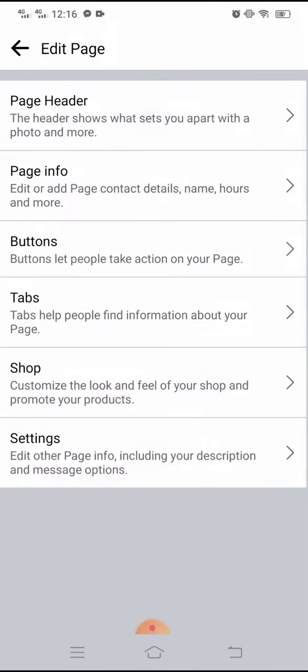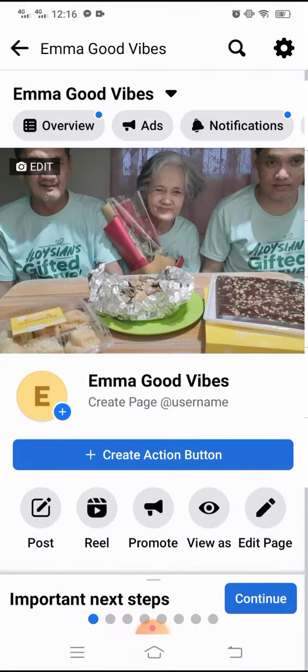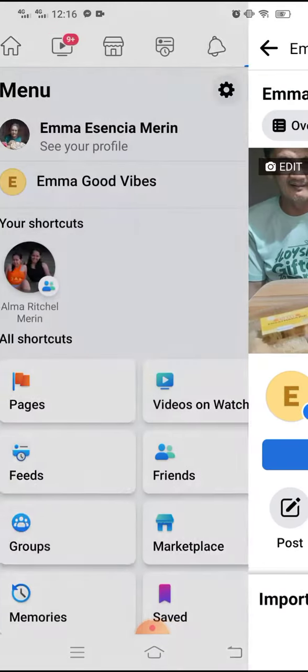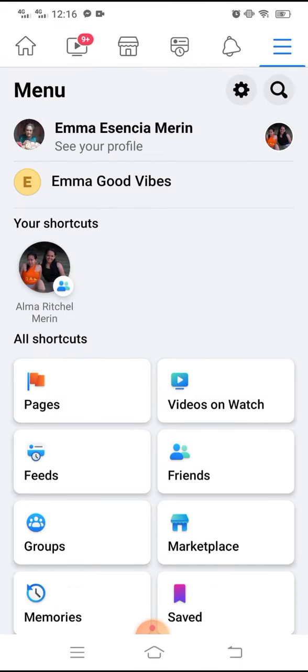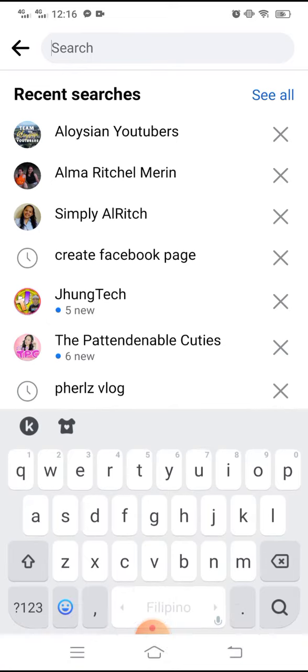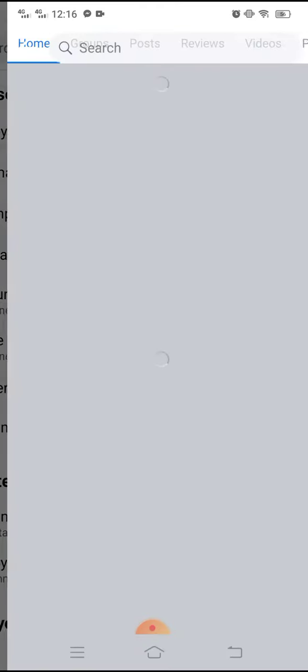Just try it again to see that you have added the follow button already. So just like the Aloysian Youtubers page.